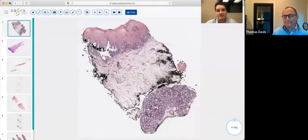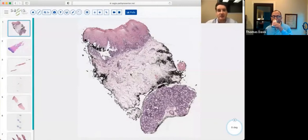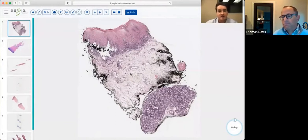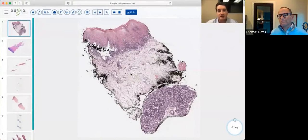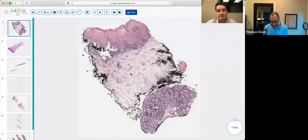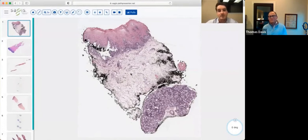Thank you, Dr. Davis. Thank you to Sage's Diagnostics for allowing me to come on and share some slides for DermPath Happy Hour. Everything we're going to be looking at is part of the vesiculobullous eruption pattern, particularly those diseases that also exhibit some form of acantholysis. Whenever you see a pathology slide, you want to make sure you have a stepwise approach to help organize your thoughts and come up with a differential diagnosis.